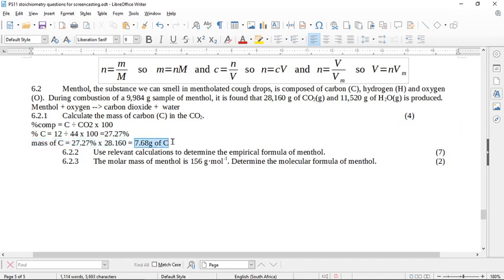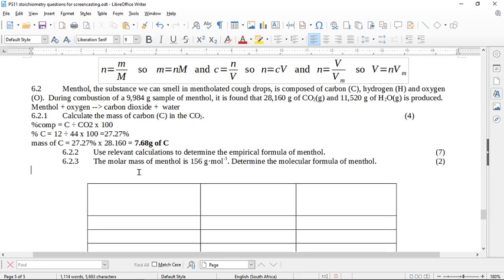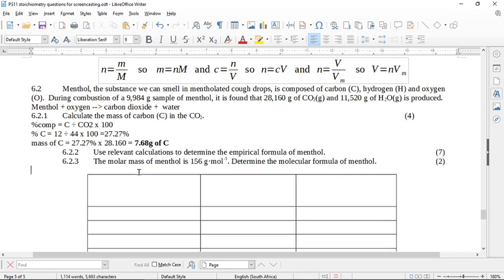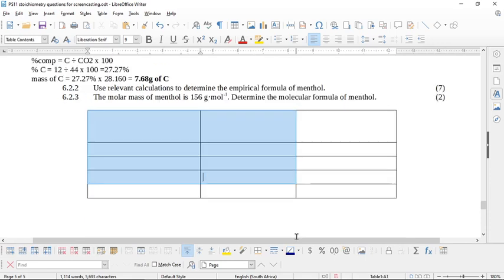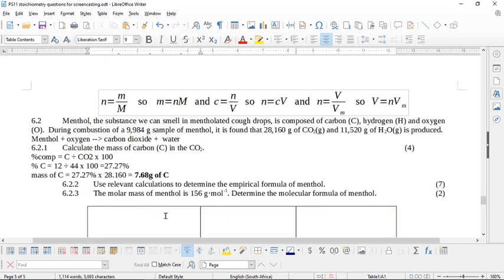That is the mass of carbon in the carbon dioxide. The next part asks us to determine the empirical formula of menthol. If we know how much carbon is in the products, we know how much carbon is in the reactants. This is a seven-mark question, so we have quite a bit of work to do. I've made a table for carbon, hydrogen, and oxygen to keep everything organized.